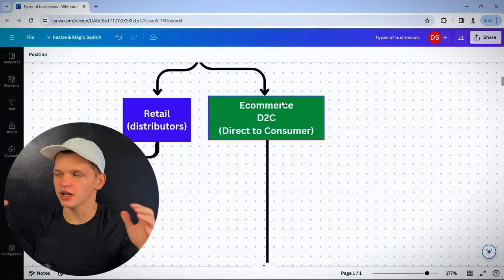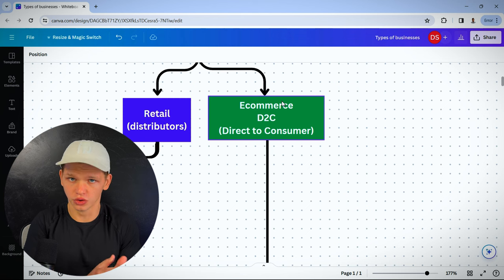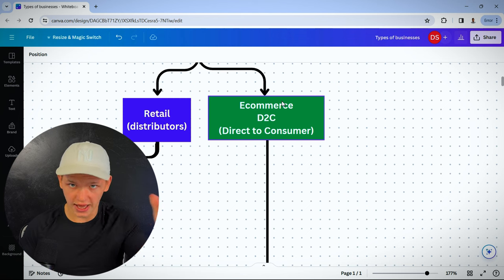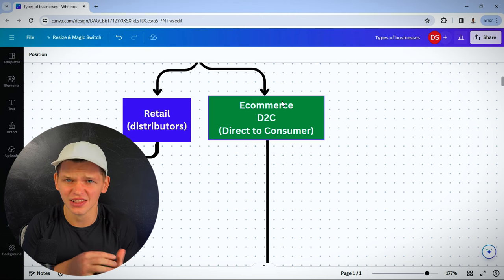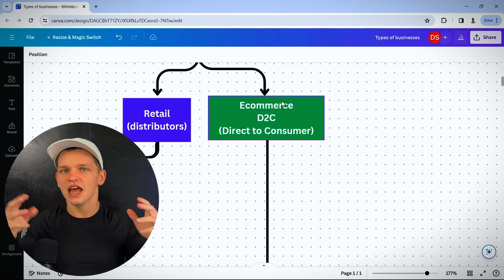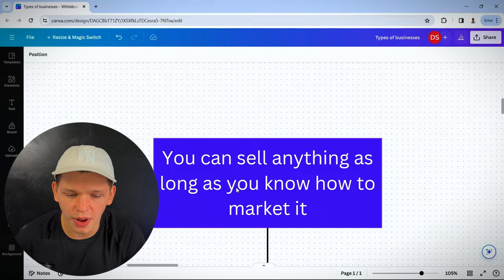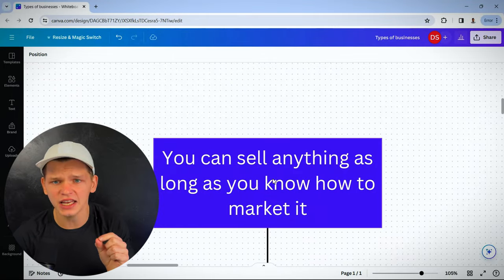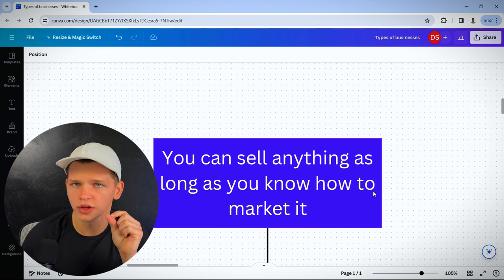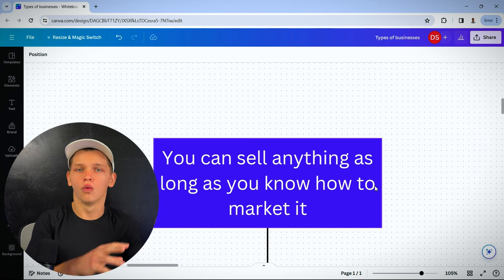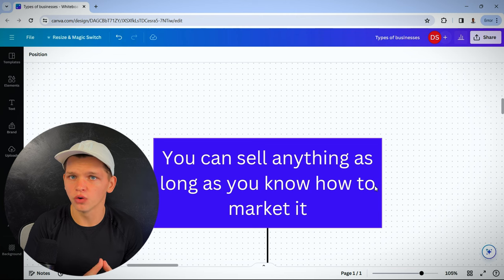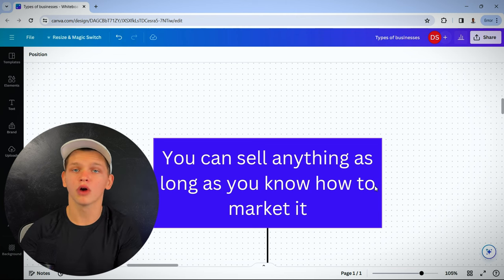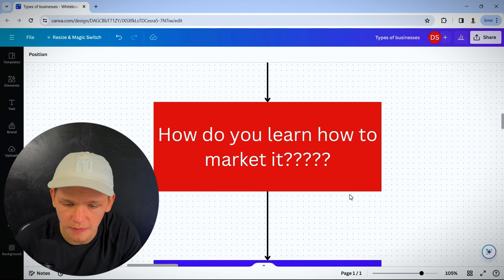There is an infinite amount of products you can sell on the internet. Look at Amazon. They have over 600 million listings on their platform. It's not about finding a winning product. It's about knowing how to market it. You could sell anything as long as you know how to market it. How do I market? How do I get better at marketing?